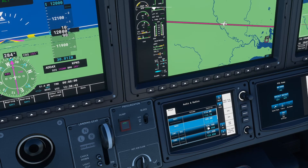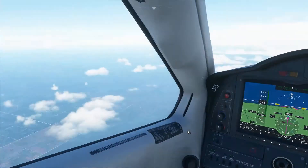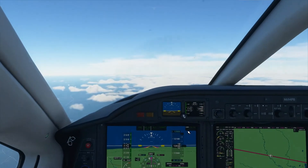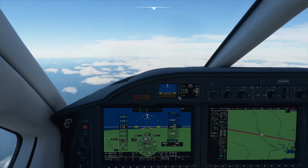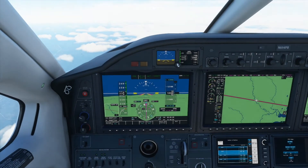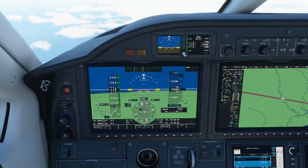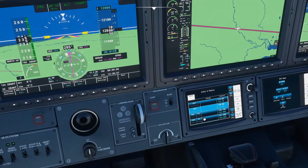So those are two ways to tune the NAV radios in the TBM 930. One more thing — the ILS. How do I find the frequencies for ILSs?